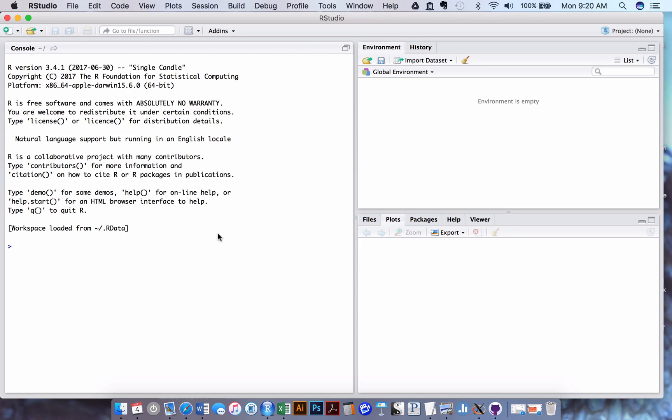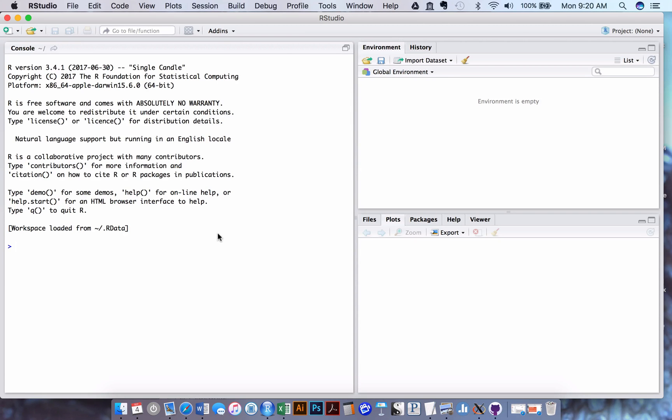One is called the console. The console is what R by itself looks like, where the flashing cursor is at that greater than sign. That's where you'd put in commands in order to make things happen.